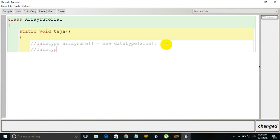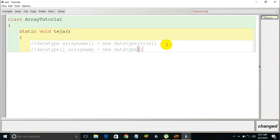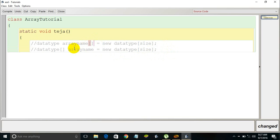There is also another syntax to declare an array: data type, then open and closed brackets immediately after the data type, then a space, the array name, equals 'new', data type, open and closed brackets with the size, and a semicolon. Both syntaxes are exactly the same — we just moved the open and closed square brackets from after the array name to after the data type. They are just two different ways to declare an array and mean exactly the same thing.